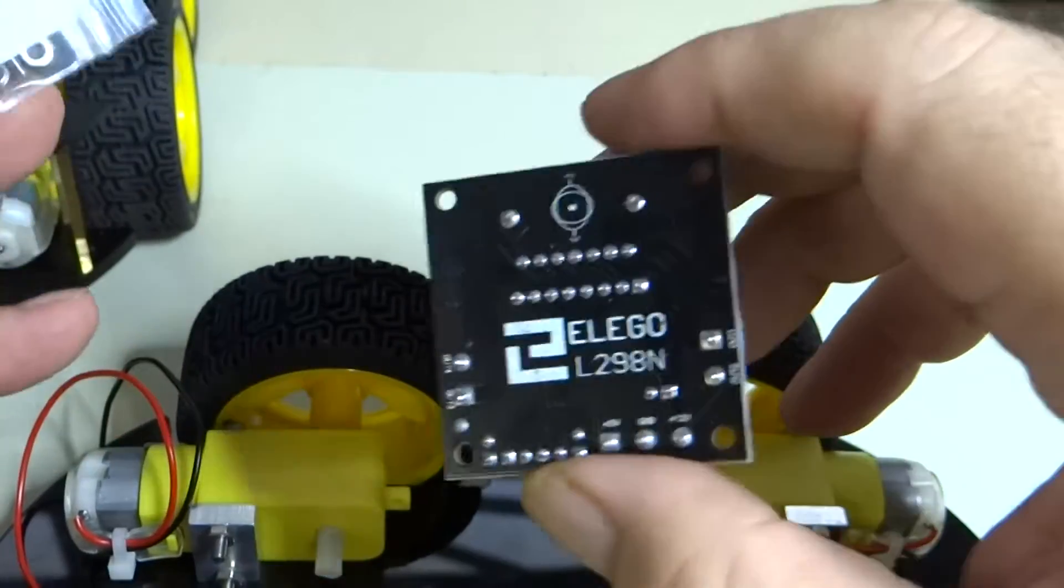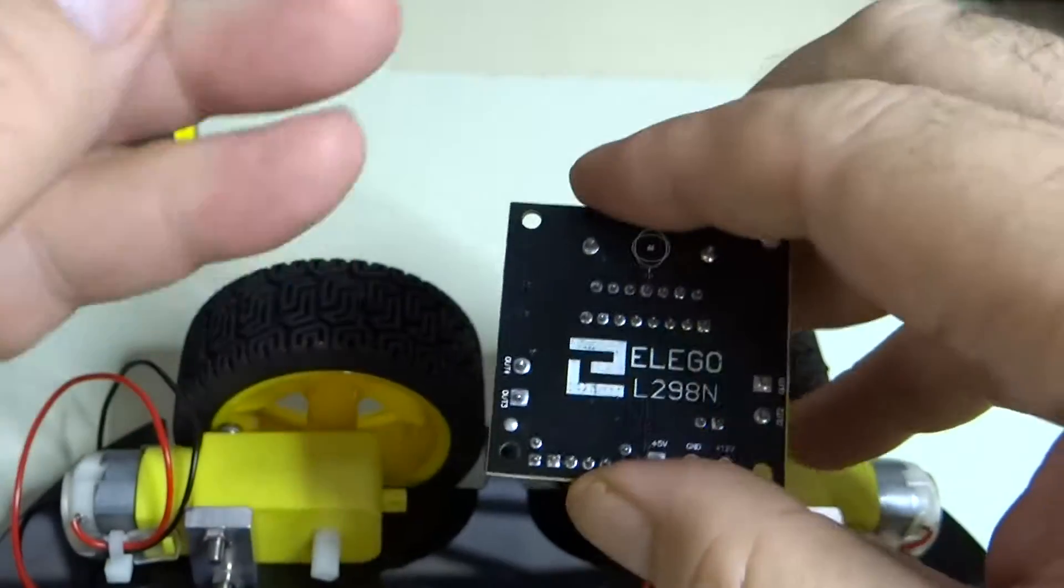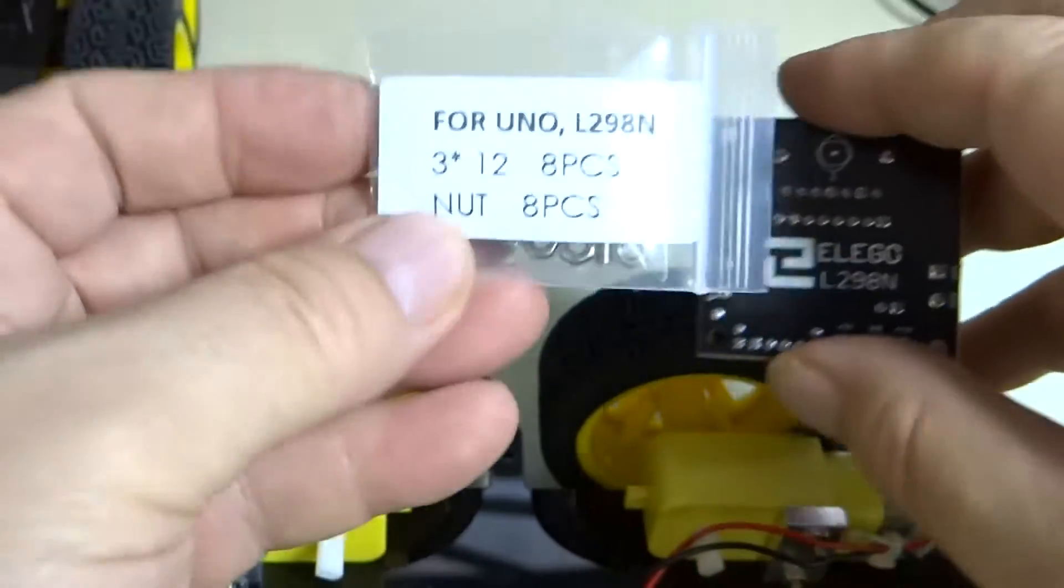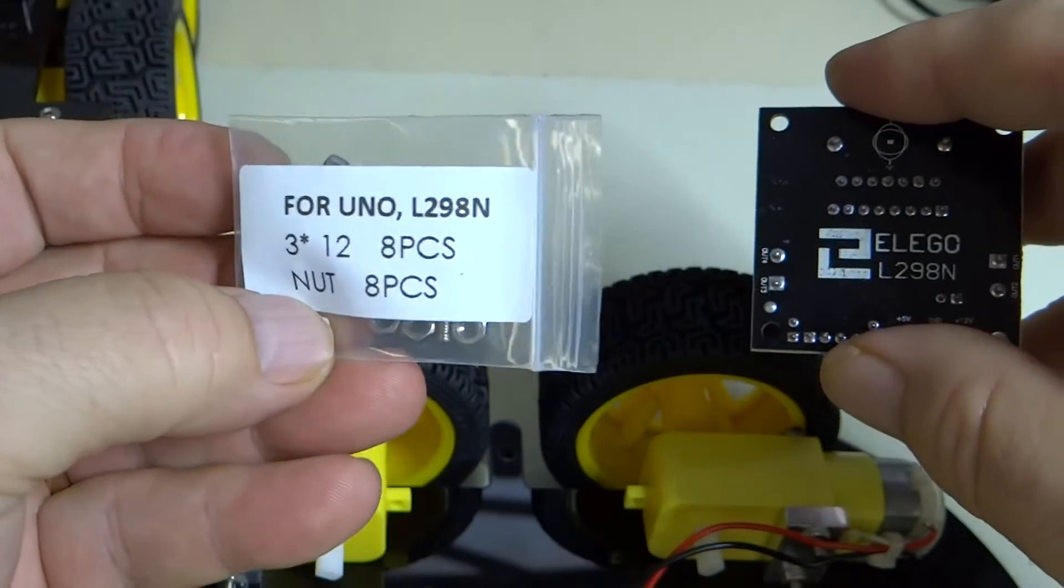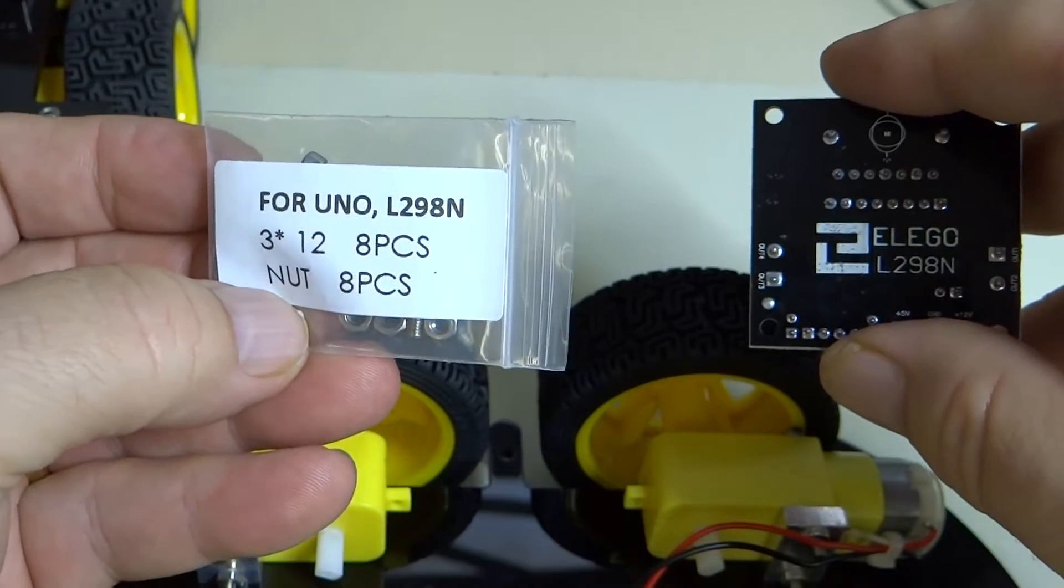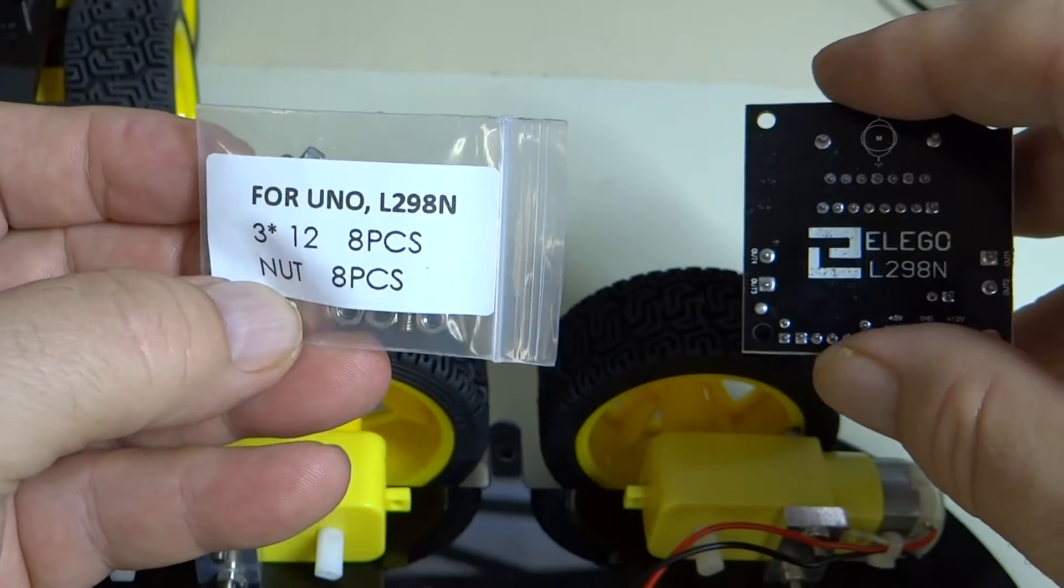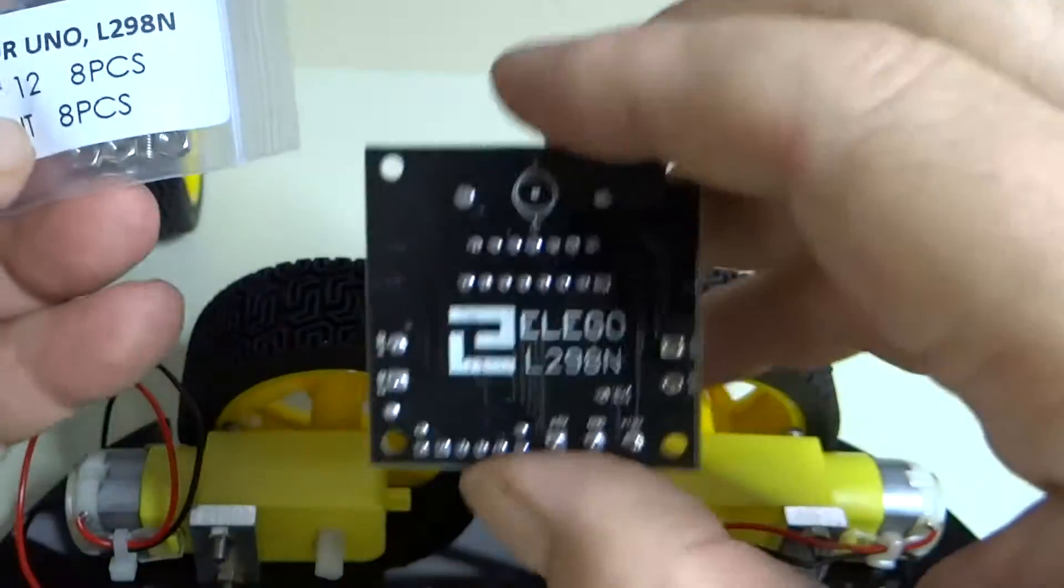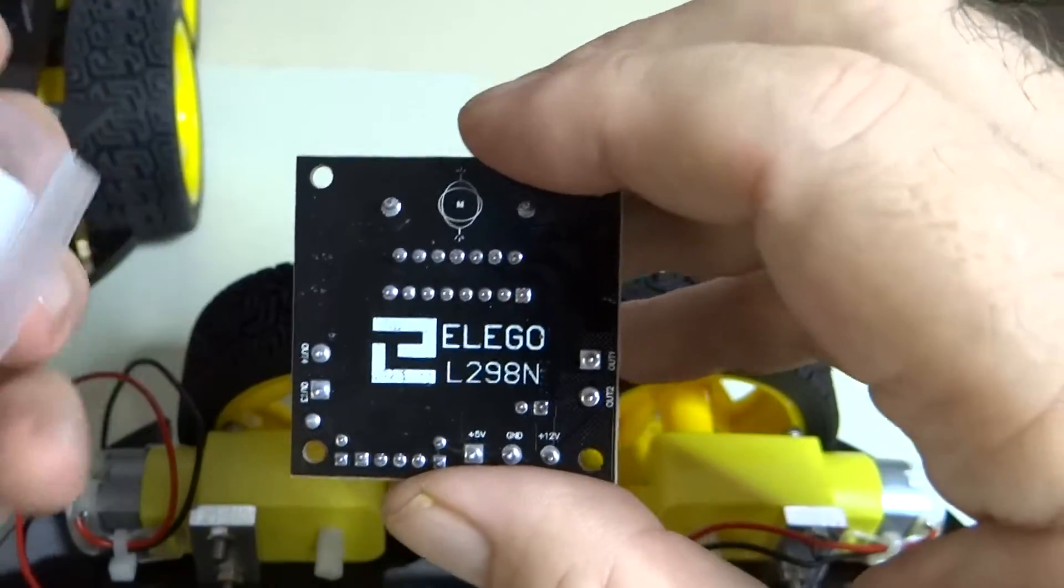The hardware for this motor driver is in this package for UNO and for the L298N. So this is, of course, the L298N.